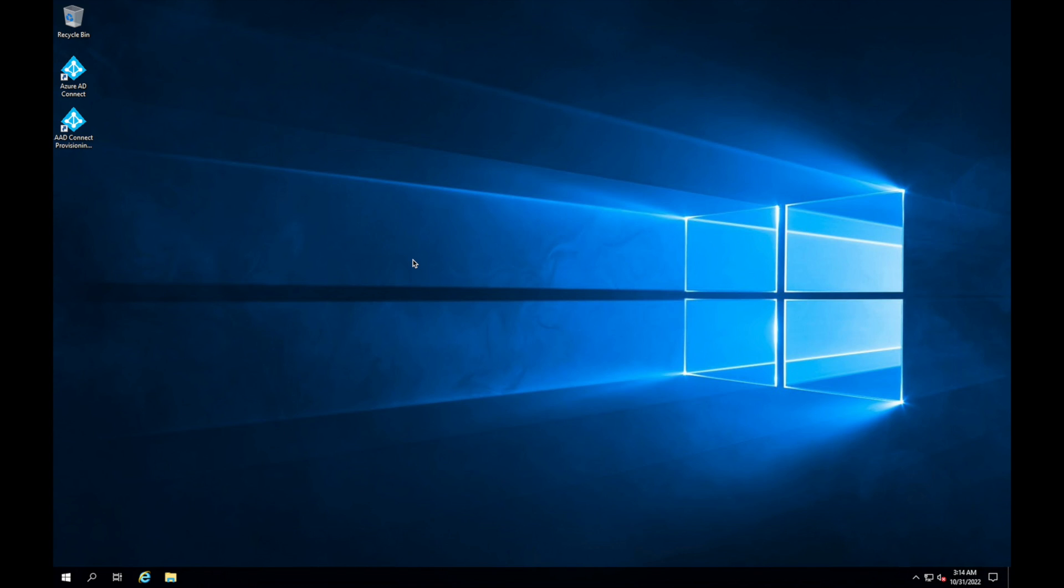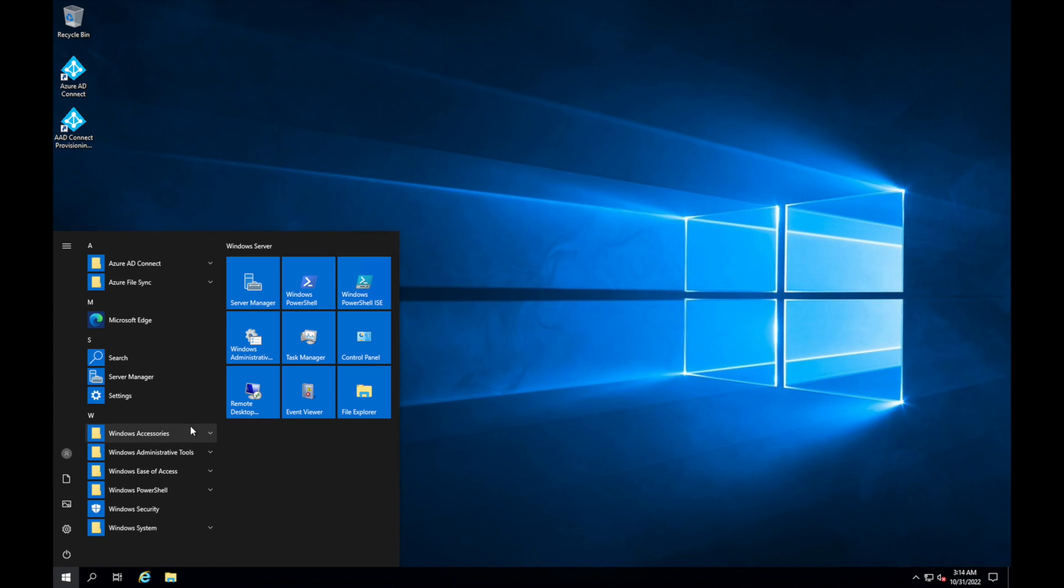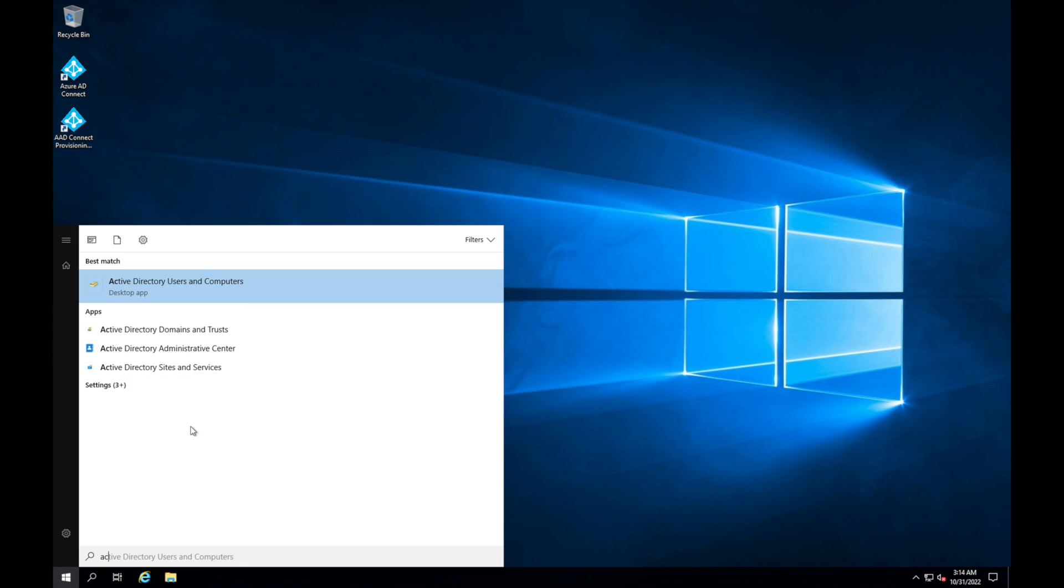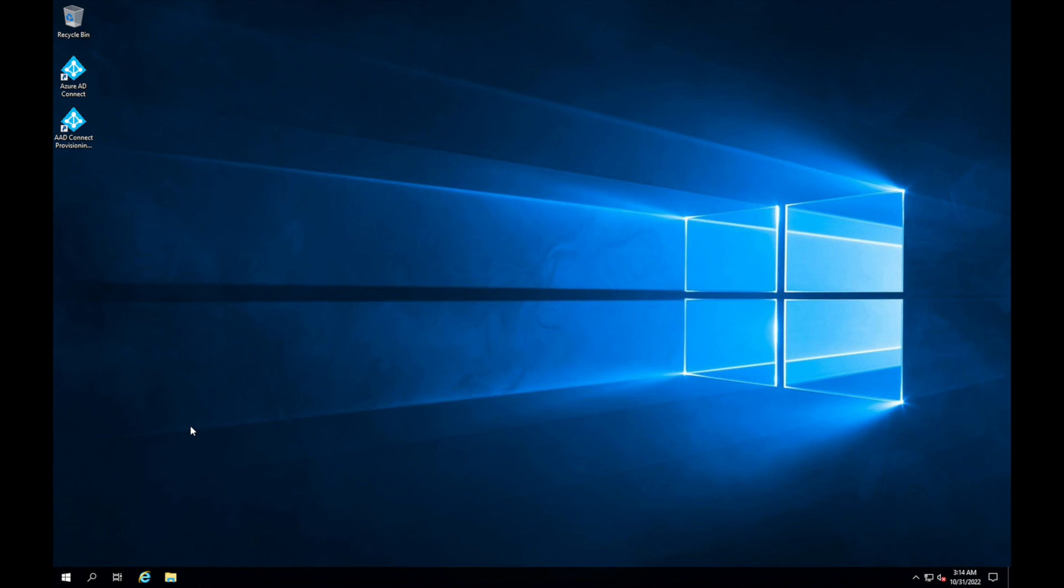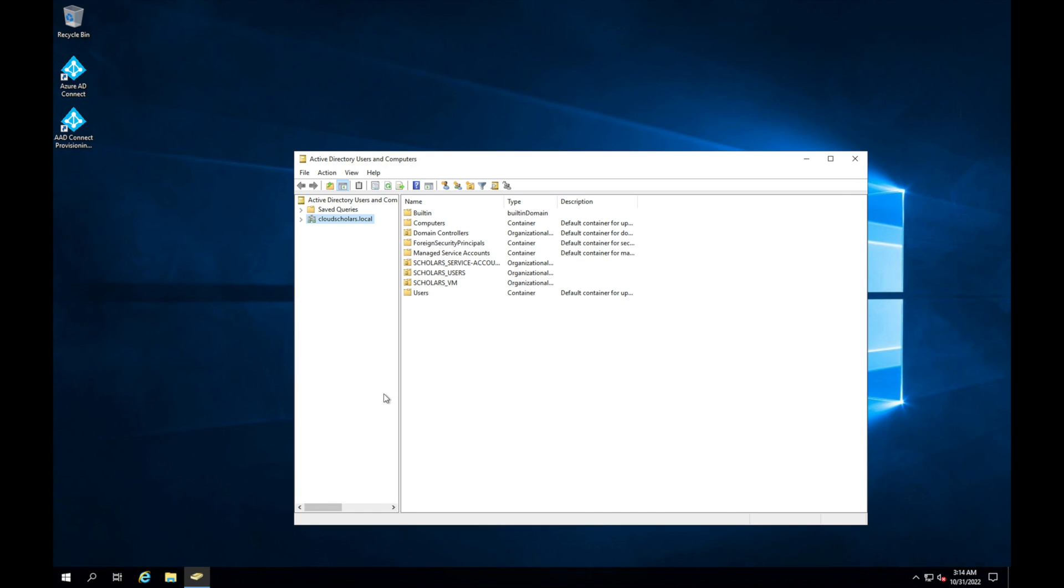So here we are on a domain controller. One of the first things we're going to do is we're going to go into Active Directory. And when you're in Active Directory, I want you to open it up. And if you have seen a single sign-on turned on...